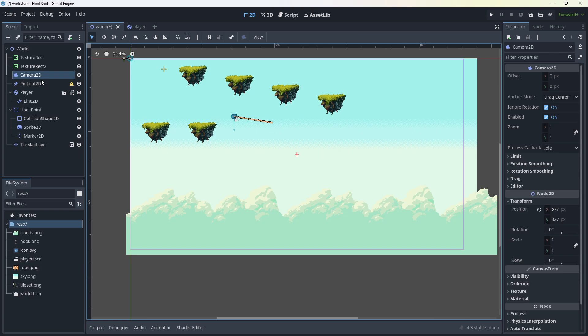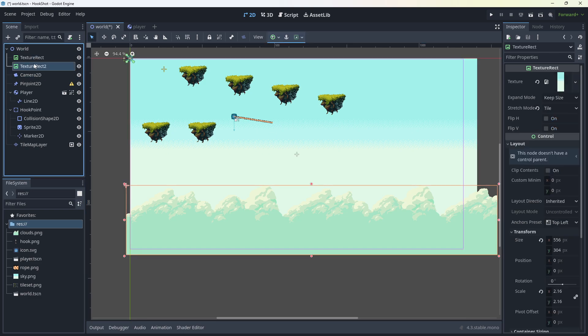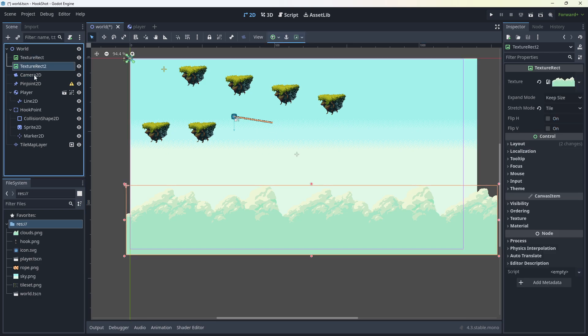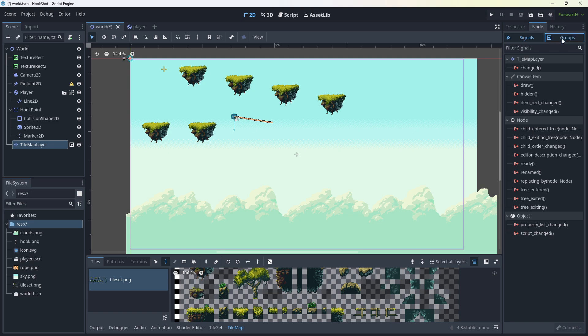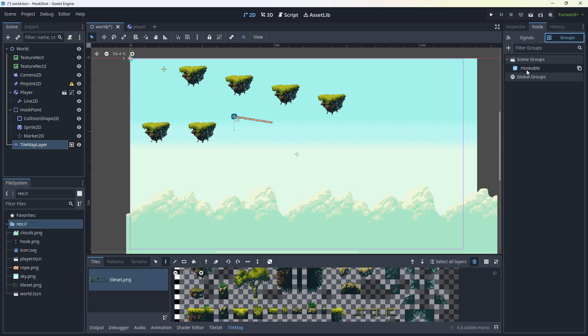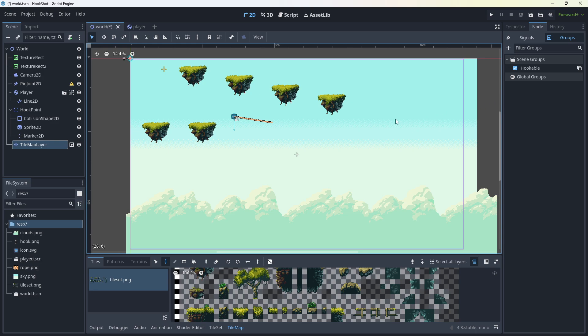There's also a camera. That's all optional. How you do the thing that you can hook onto is optional. The tile map, though, is in a group called hookable. So this is going to be something that you can hook onto. Anything you want to be able to hook onto, it needs to be a static body, and it needs to have the word hookable. Actually, it doesn't need to be static. Just a physics body that you can interact with, and it will be hookable.